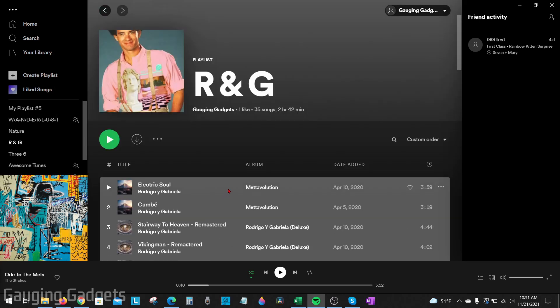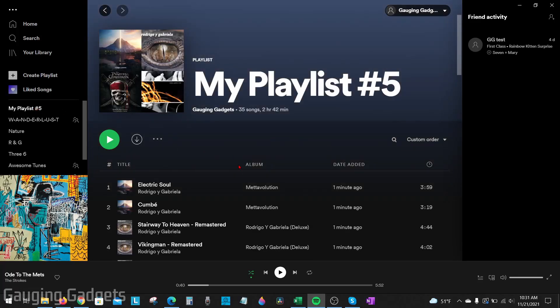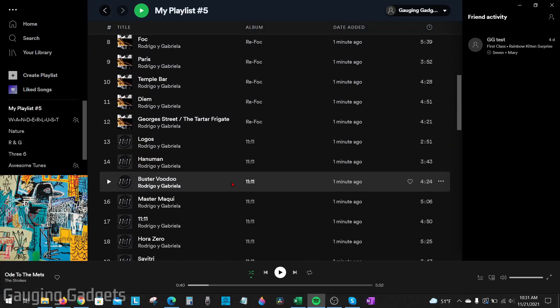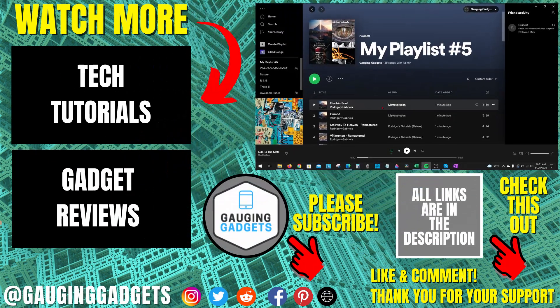From there, simply drag and drop the songs into your new playlist. And then when I open up my new playlist, you can see that it now has all the songs from that playlist.